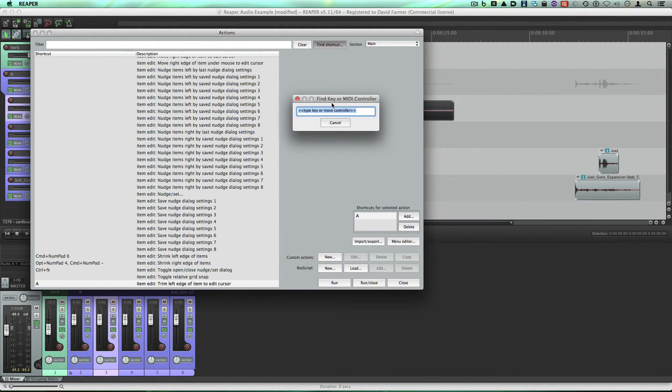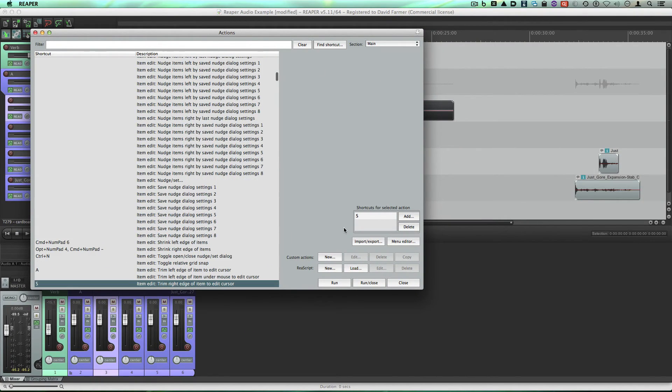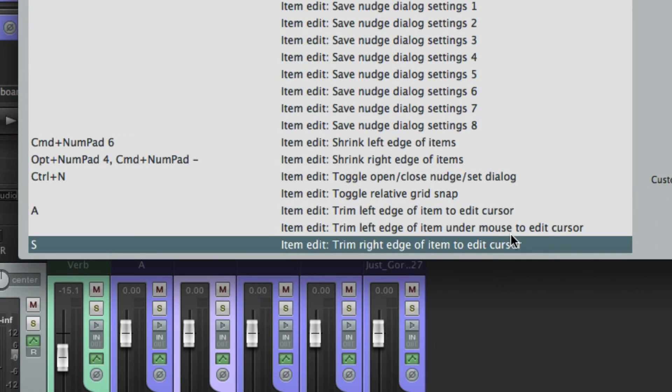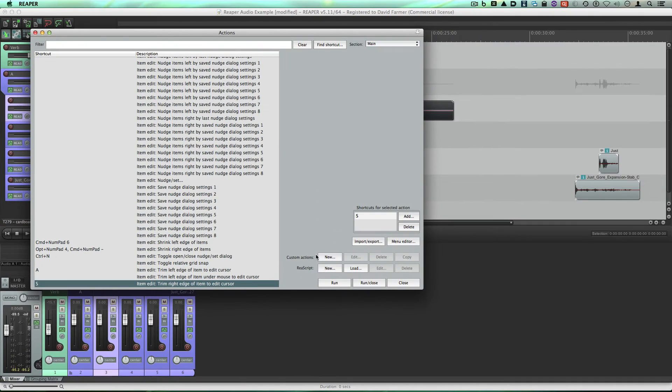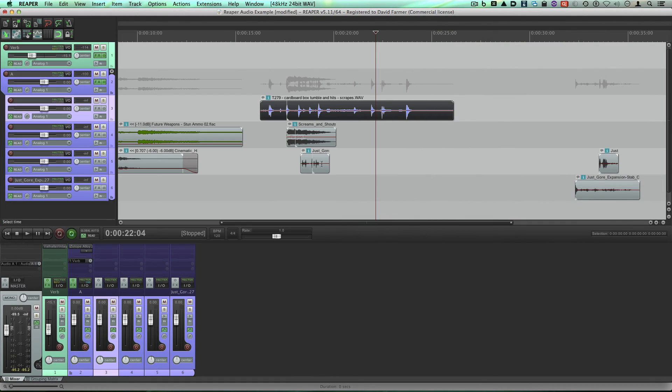Now let's do find shortcut for the trim end. I set it to S, just like Pro Tools. And it's trim right edge of item to edit cursor.